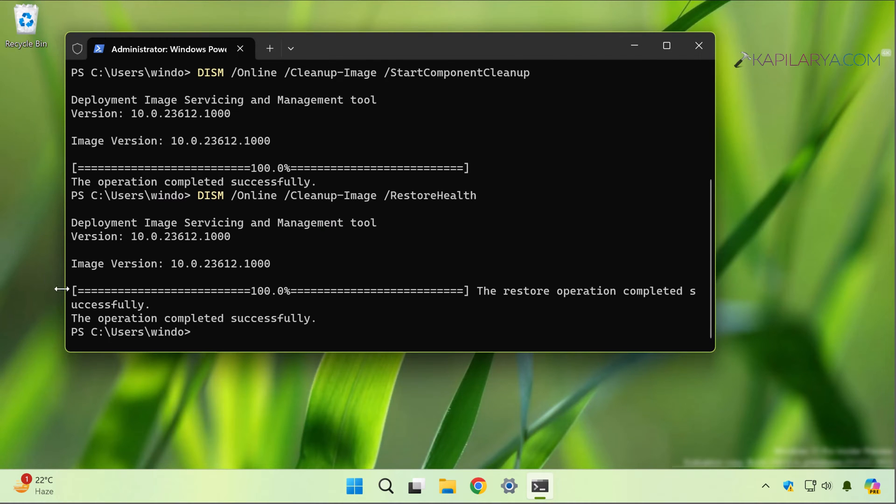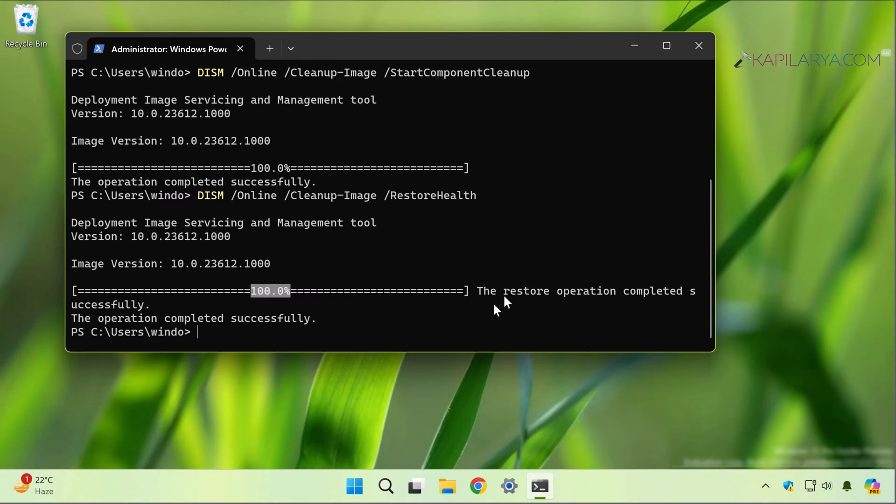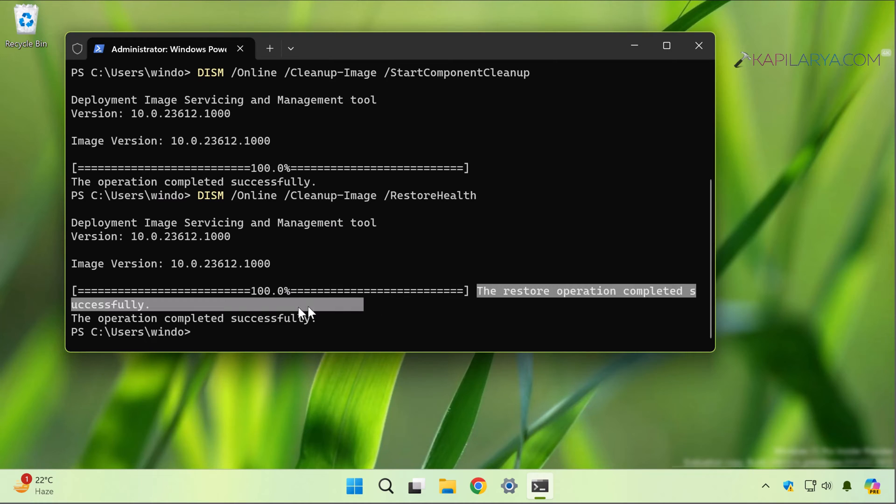A few moments later you can see that the command has been completed to 100%. Once you have completed the successful execution of these three commands I shared, you can again try upgrading to Pro edition and this time the upgrade should work without any errors.